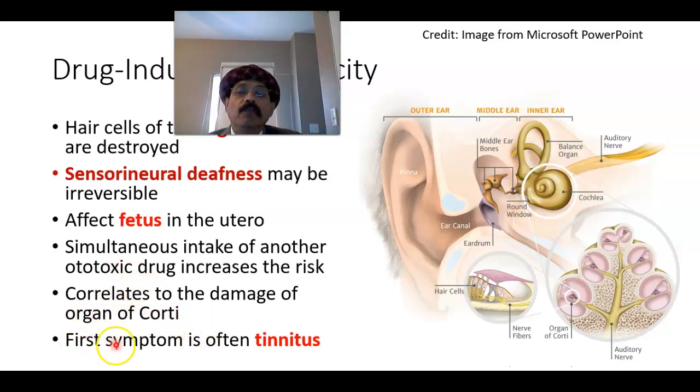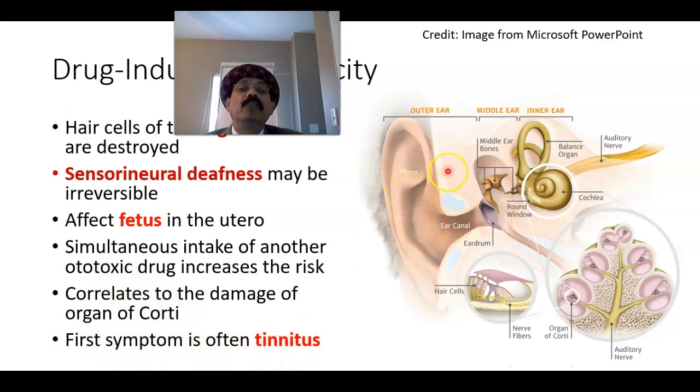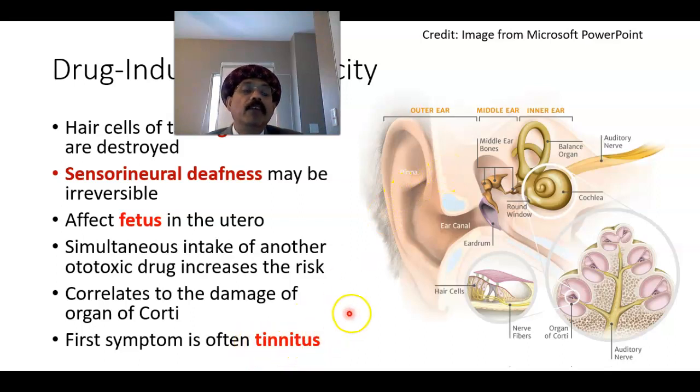The first symptom is often tinnitus — a buzzing sound in the ear — which may be the first sign of ototoxicity.